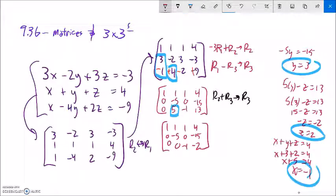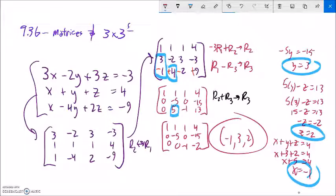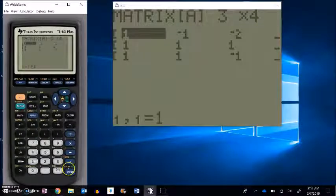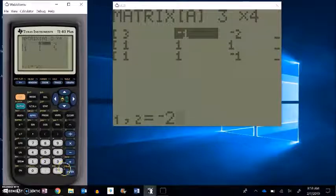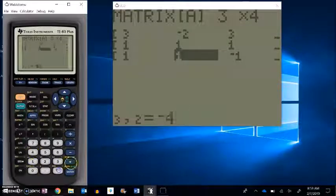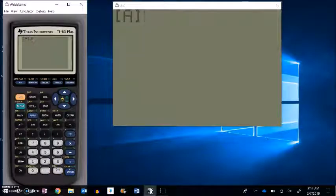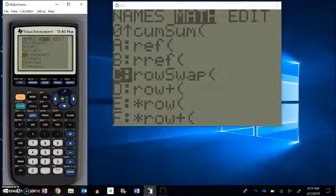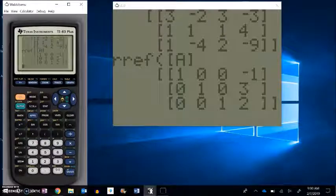You can write your solution as individual equations or as the ordered triple — that three-dimensional point — with values in alphabetical order: x is negative 1, y is 3, z is 2. Let's put this into the calculator using reduced row echelon form to check our answer. I go into the matrix menu and edit — it's already a 3 by 4. My matrix is 3, negative 2, 3, negative 3; then 1, 1, 1, 4; then 1, negative 4, 2, negative 9. Reducing: negative 1, 3, 2 — that's the answer I got.